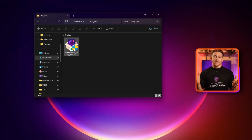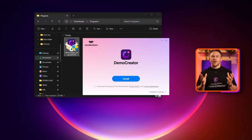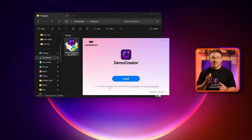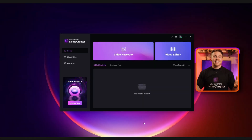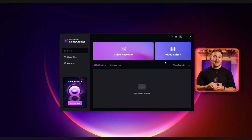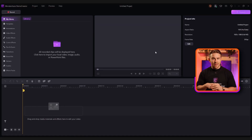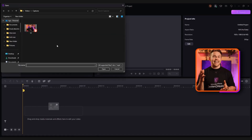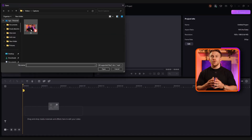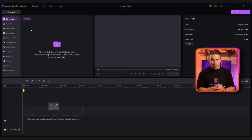Step 1: First, download the Demo Creator and install it on your computer. Next, select the video editor option from the list on the screen. After that, click on the file icon to select the video you want to import.